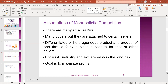It is a differentiated or heterogeneous product, and the product of one firm is fairly a close substitute for that of other sellers. So the substitute relationship means it is a differentiated product.